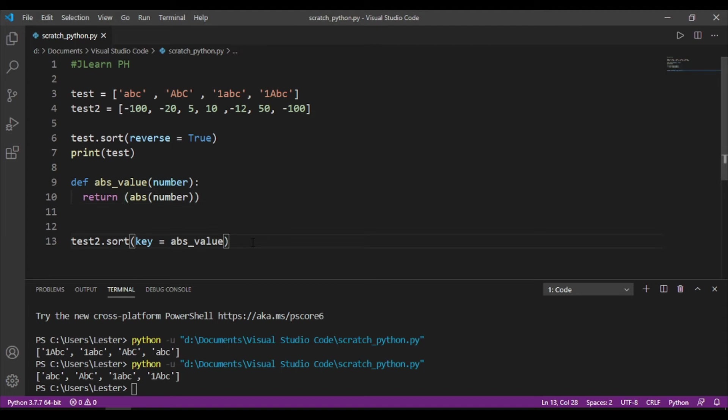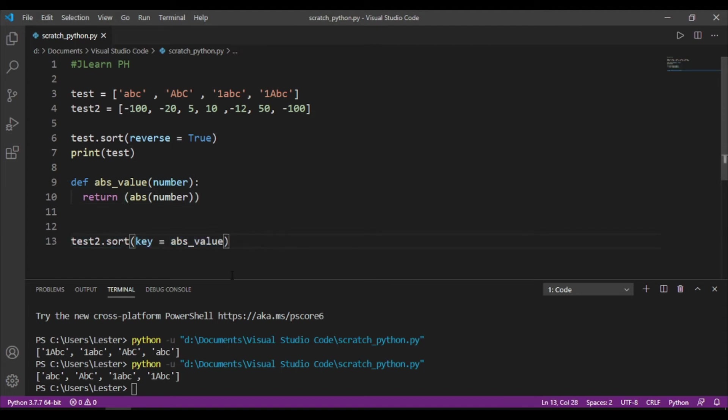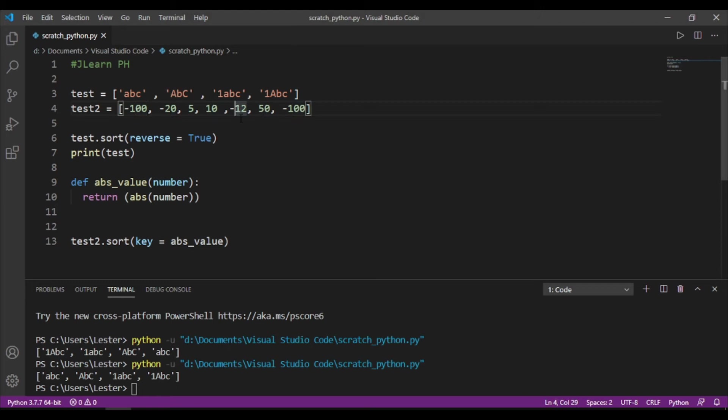So, now, test2.sort with key equals absolute value will do is, kukunin niya yung bawat number sa list natin, and then kukunin niya yung absolute value. Then, isustore niya yun sa isang space, no? And then, isusort niya yung mga numbers na yun. Then, ire-return niya sa atin yung mga original values na nasort na.